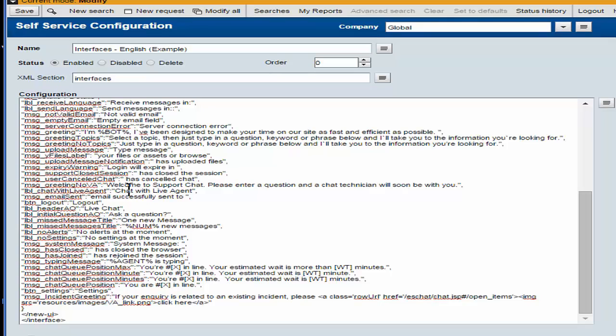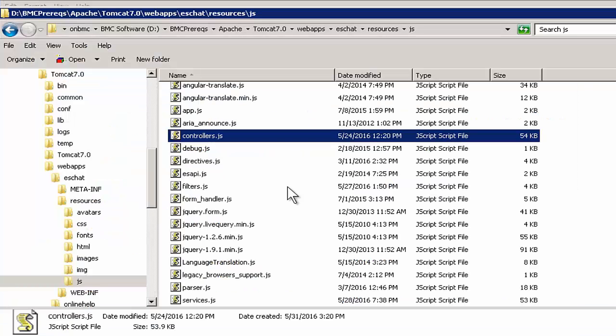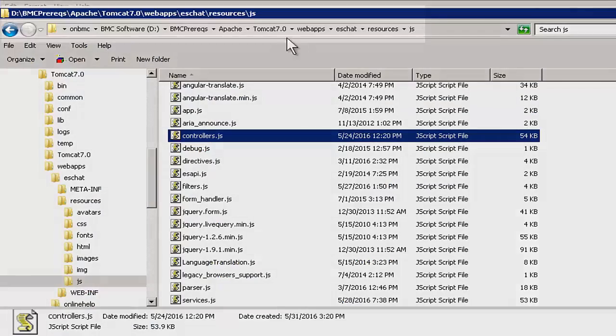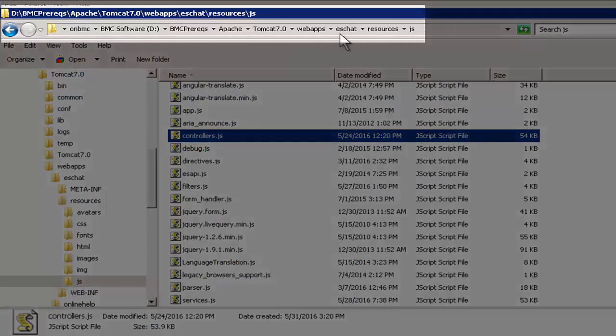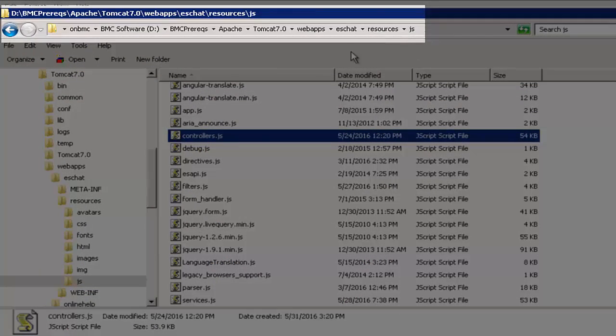And in this form, there are 40-something different variables that the user can customize. When this English example was not enabled, all these parameters were read from the controllers.js file, which is located on the mid-tier server under webapps, eschat, resources, JS, and inside this controllers file.